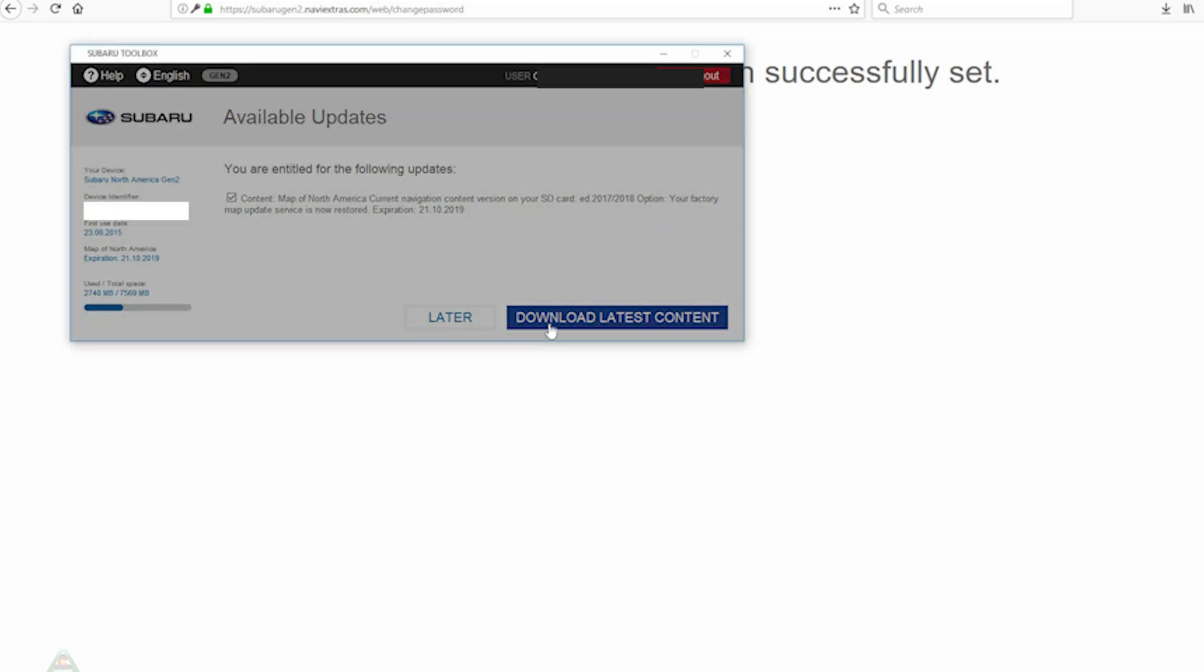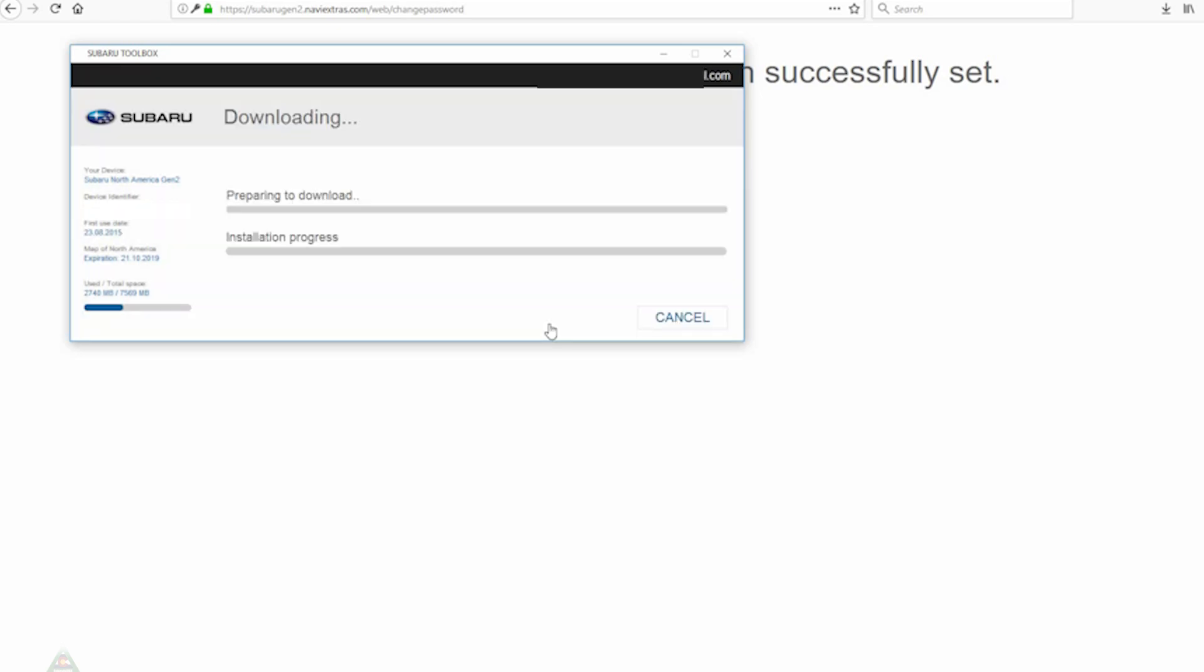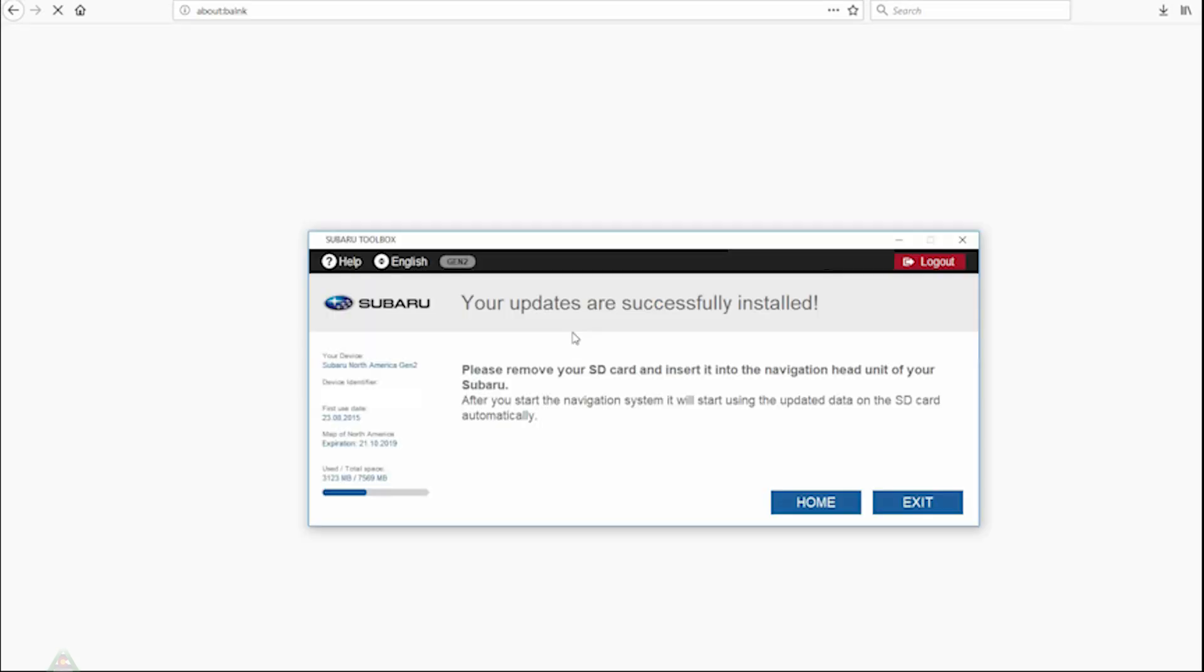We do know it's going to be probably quite a big download just because of the current SD card size. We're at 2.7 gigabytes, so it will take a while. Let it download. Once the download is complete, it should automatically start the installation and putting all of that information on the SD card. Once it is complete, it will prompt with your updates are successfully installed.